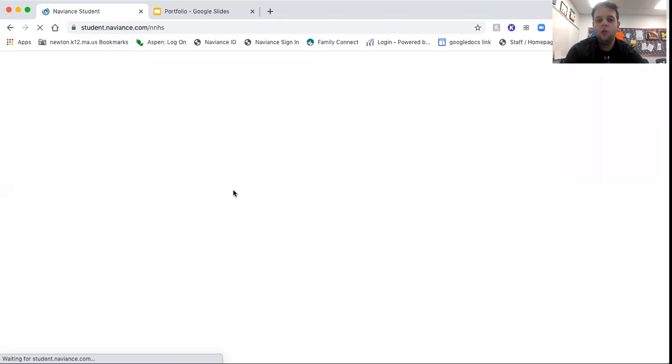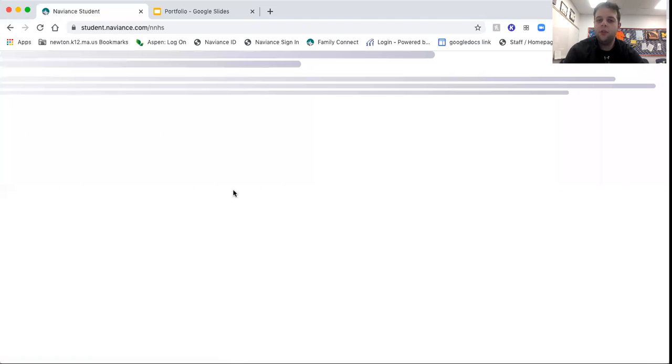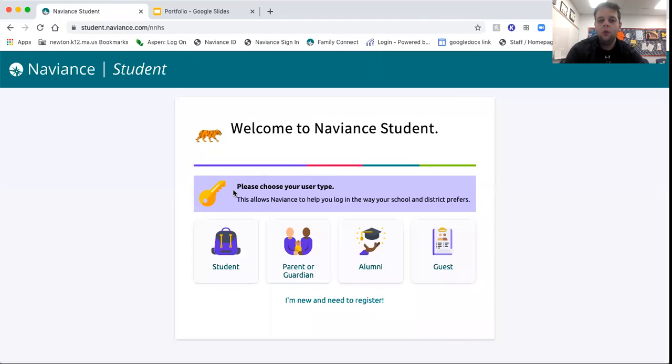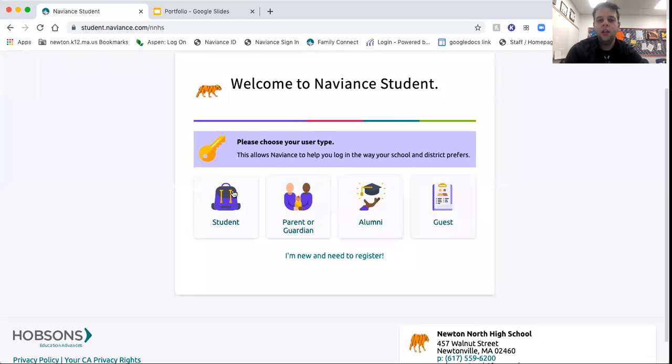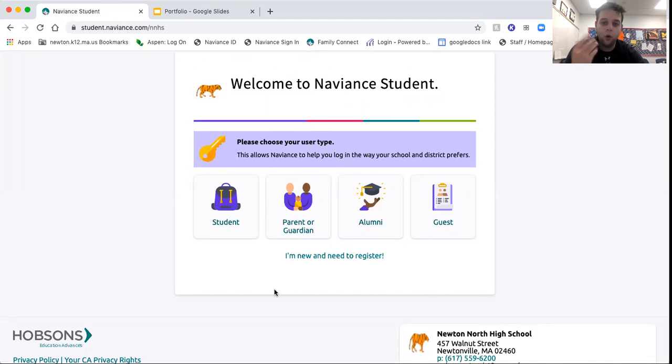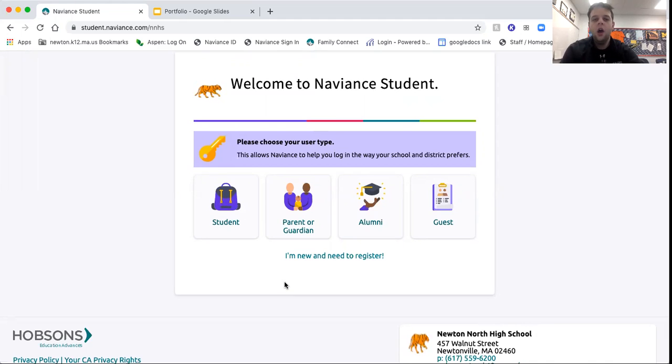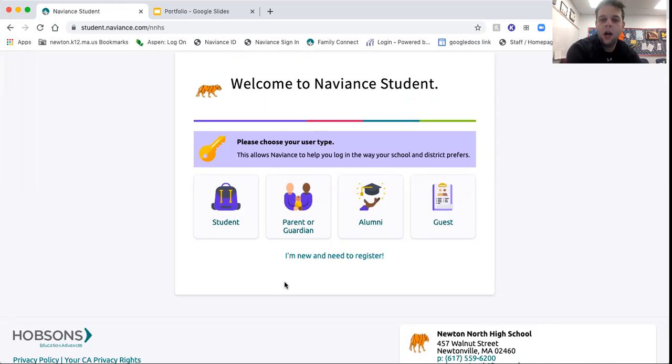When you click there, you'll be brought to the login screen. When you get to the login screen, you are going to be able to choose four options, five if you're new. For all intents and purposes, you are going to choose the student tab.